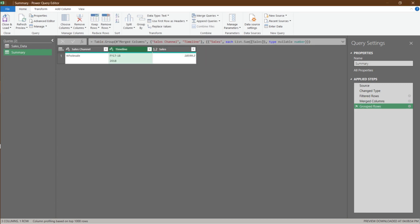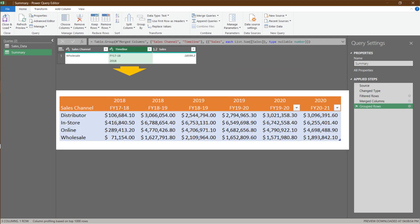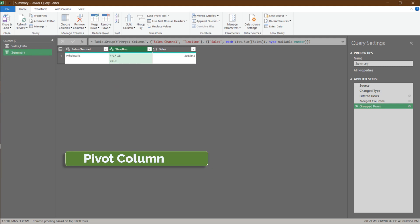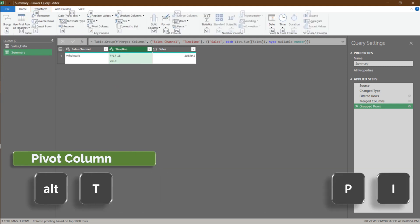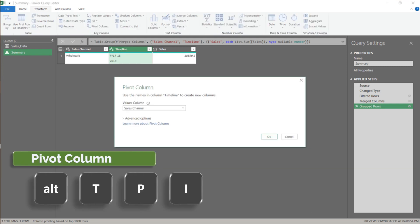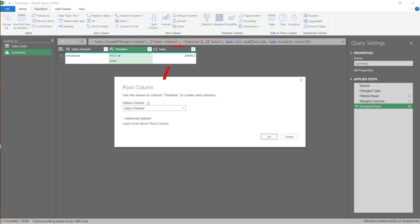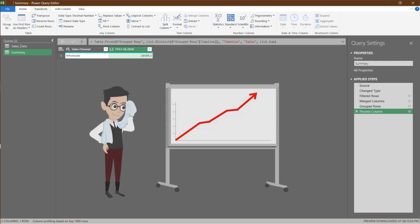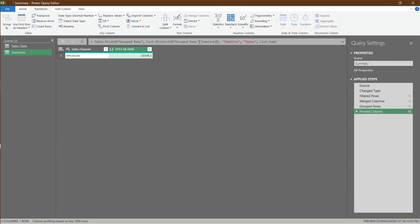Select the timeline column. We want to pivot this column to get this view. The sales column is the value column. We have completed the frame. We will come back to modify the code later.